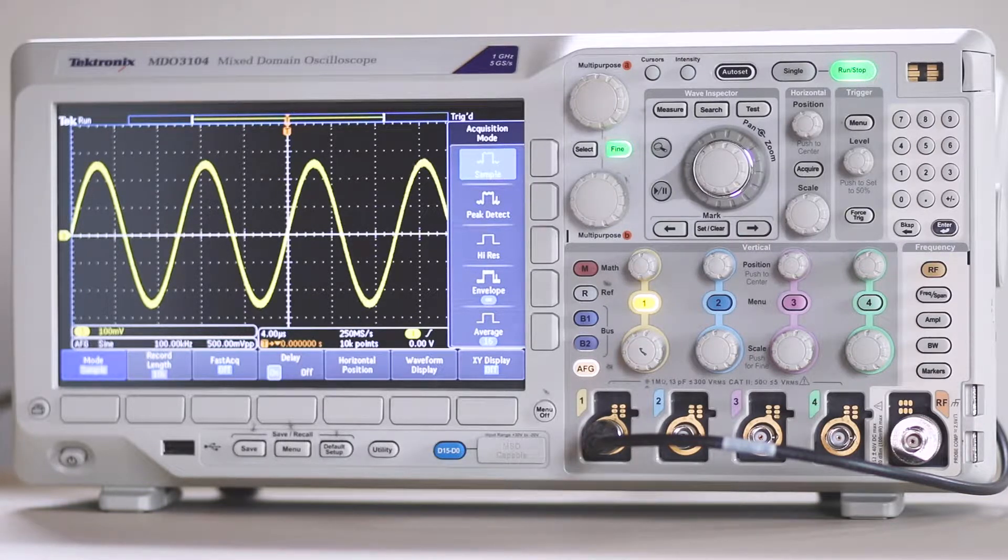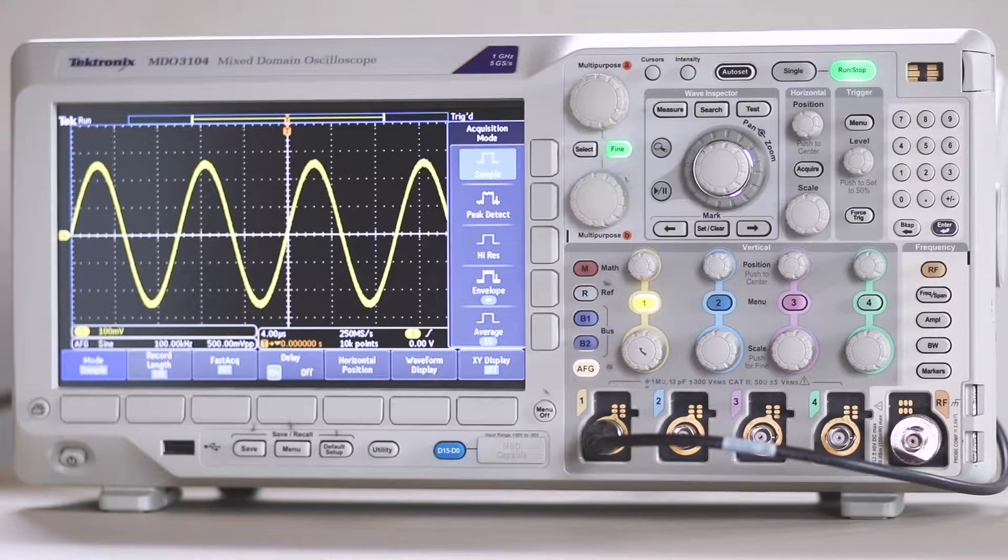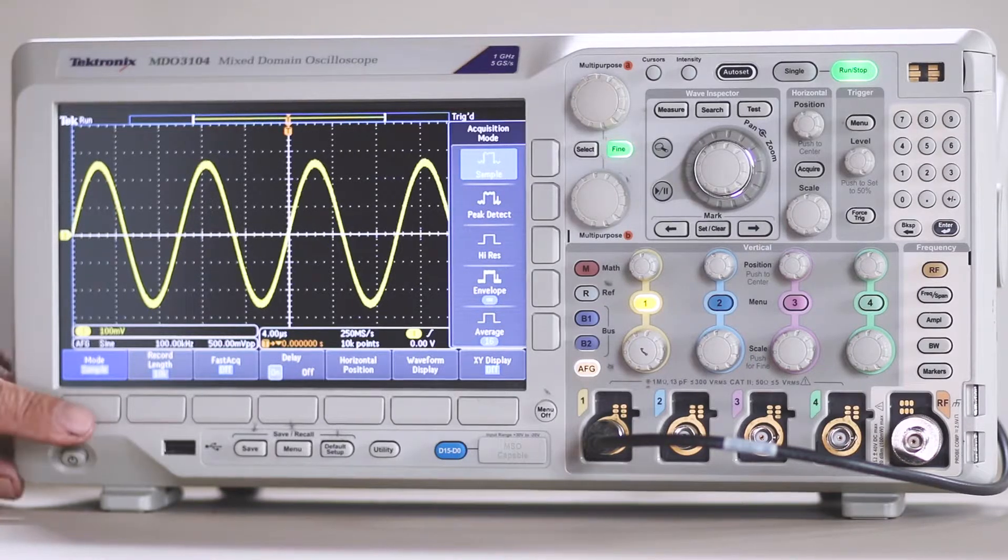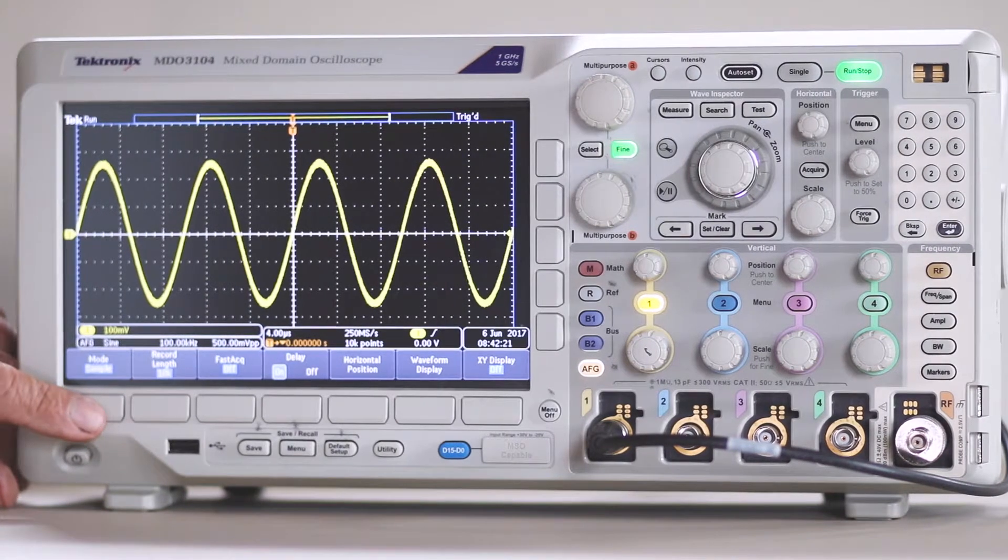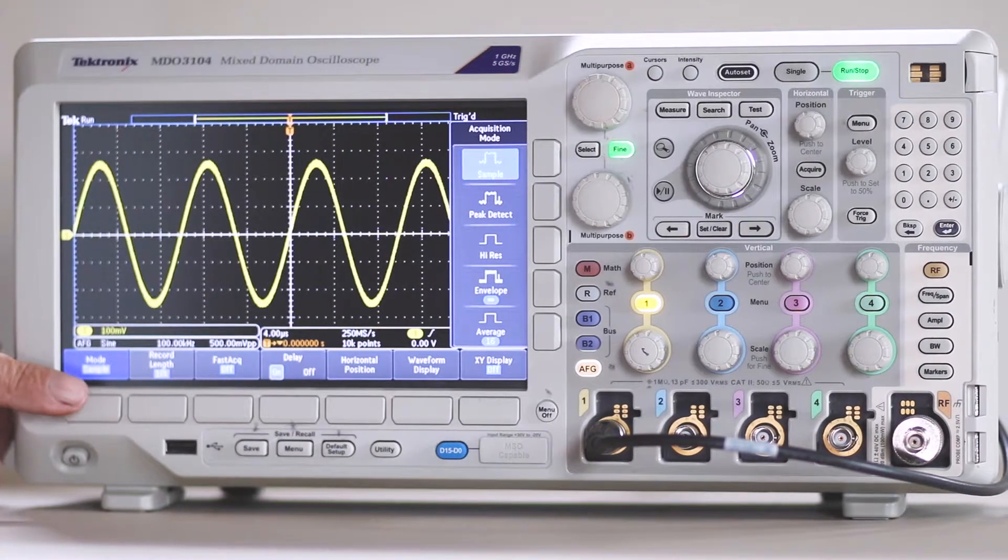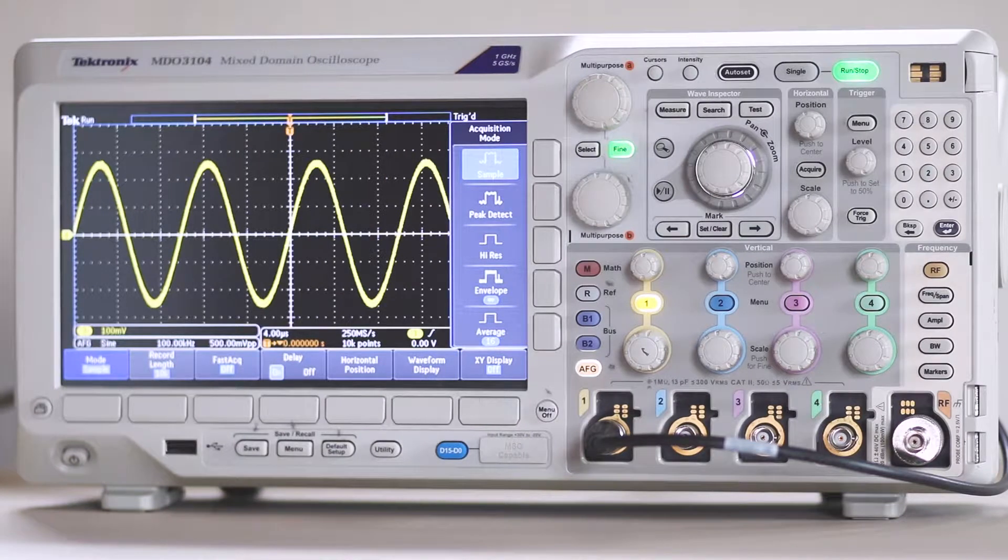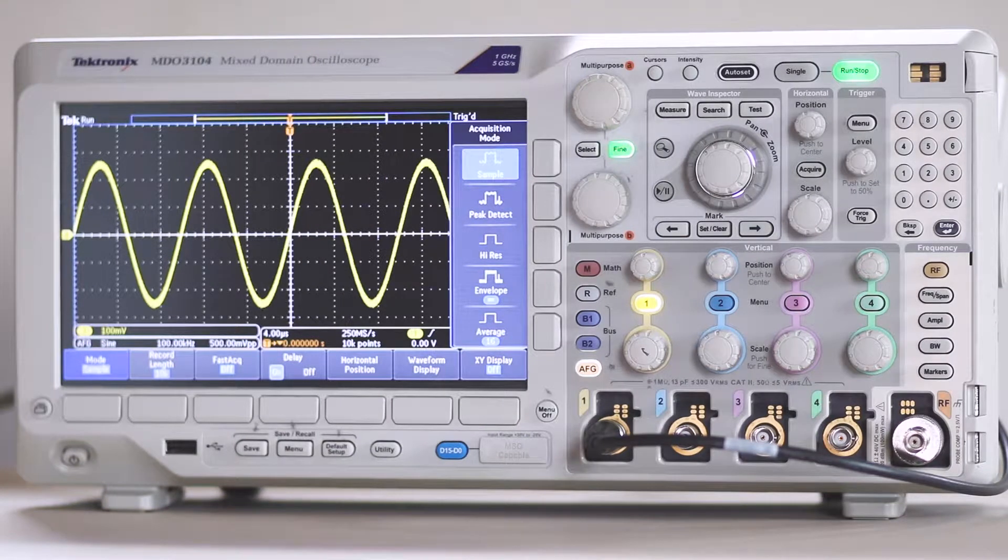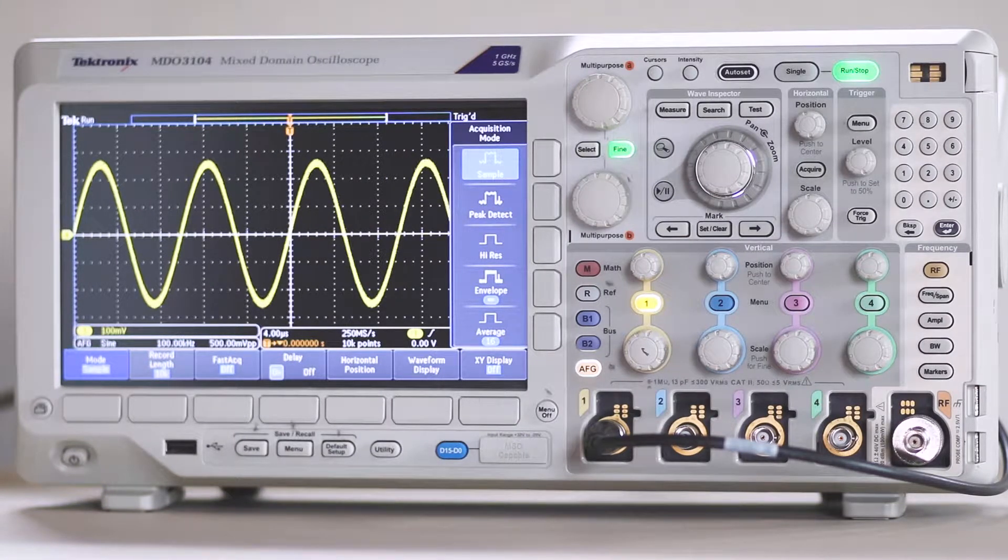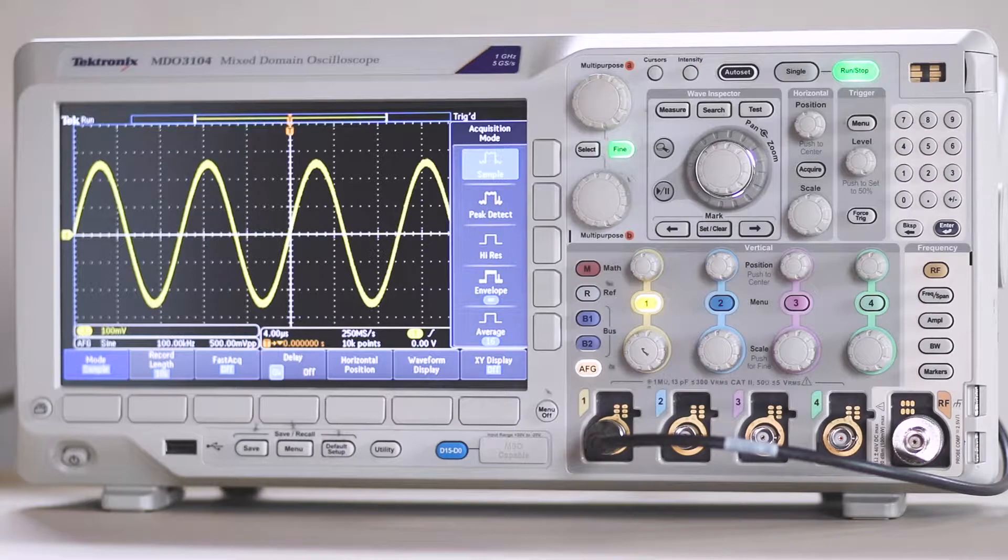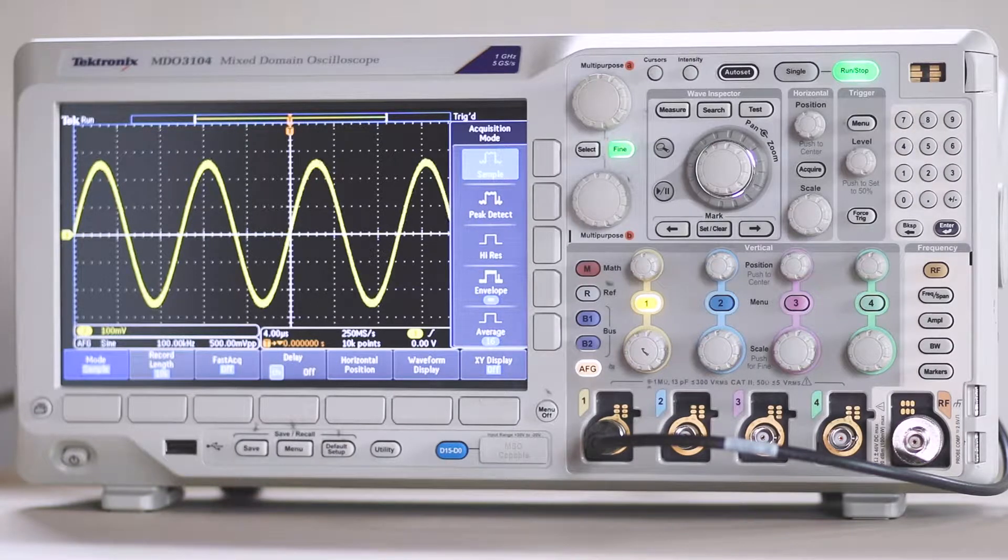below the display. The first item on the left is Mode. When the corresponding soft key is pressed, the acquisition menu appears to the right of the display.